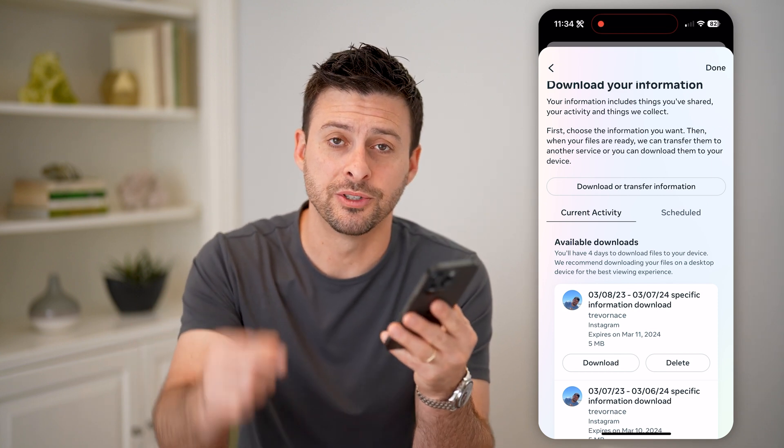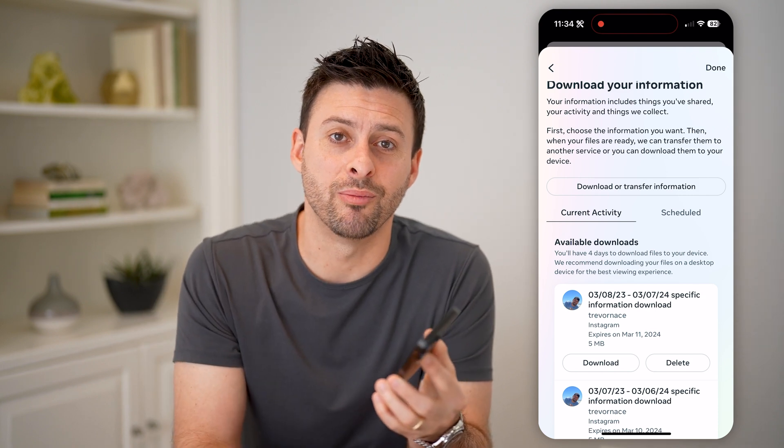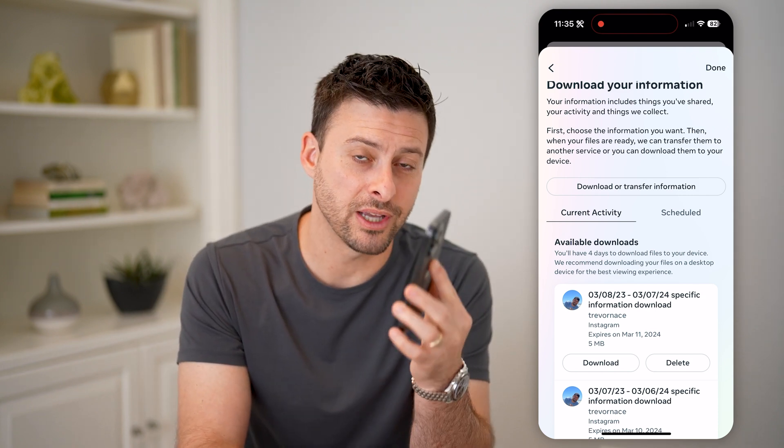I hope this helps. If it did, hit the subscribe button down below — it really helps me out. I'll catch you on the next one.